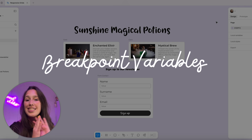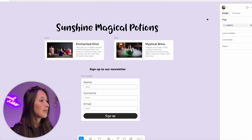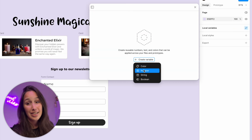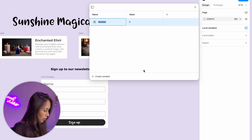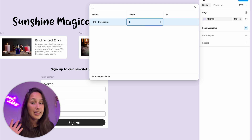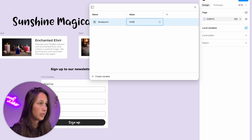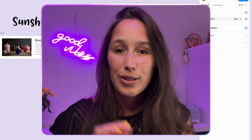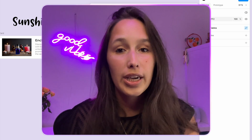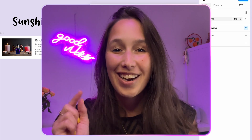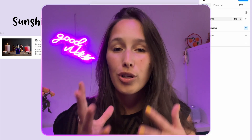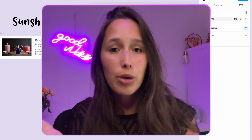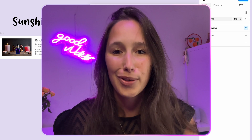To start off, let's set up these initial variables. I'm going to go into local variables, then click on create variable and create my first number variable. I'm going to call it breakpoint and I want my desktop size to be 1440. I'll call this one desktop. Side note: I'm going to be using variable modes, but if you're on a free account you don't have those. You can either use the link in the description to upgrade, or just create different variables for each one and then later instead of changing mode, you just change variable.